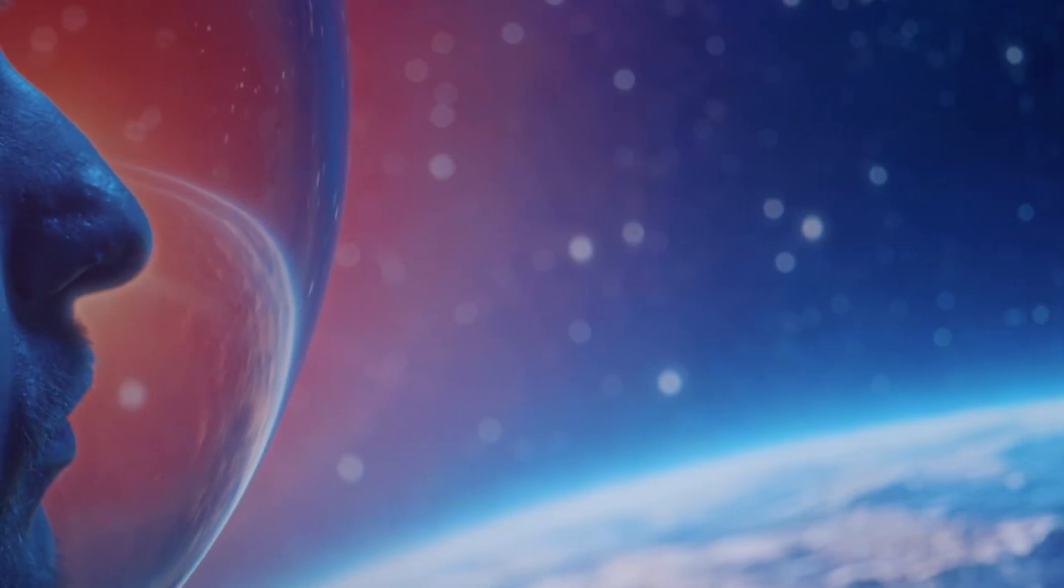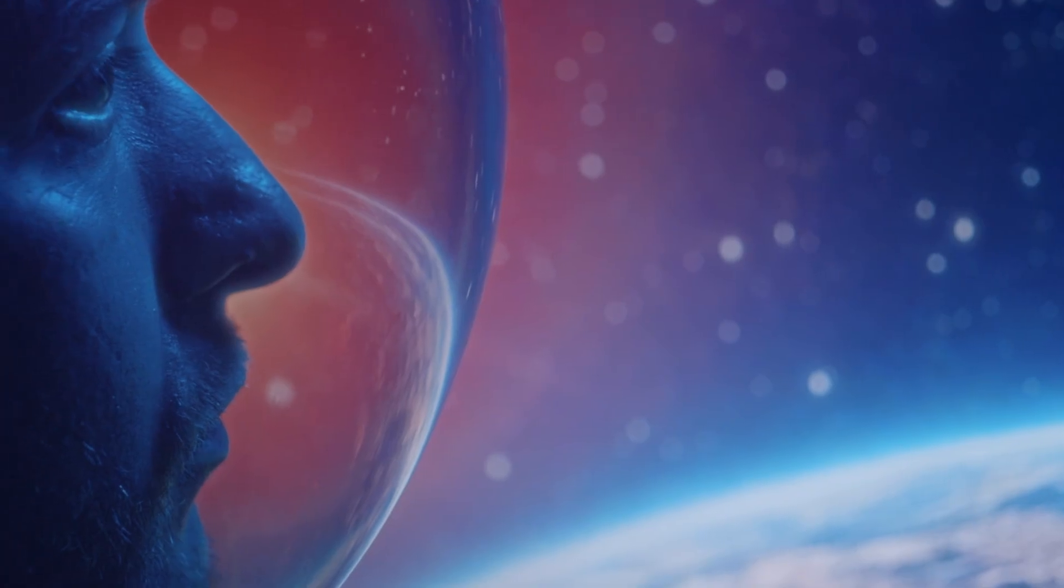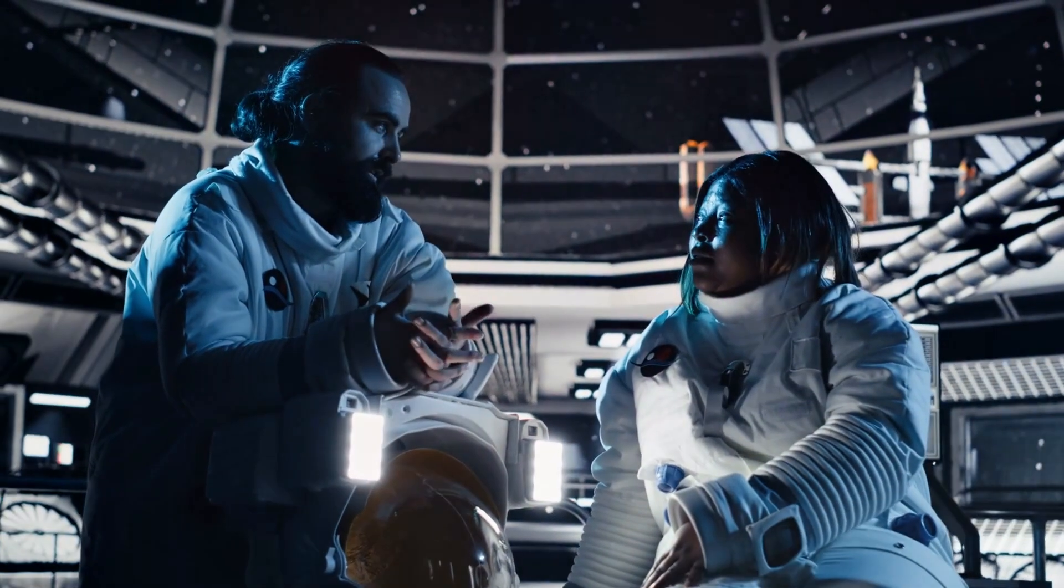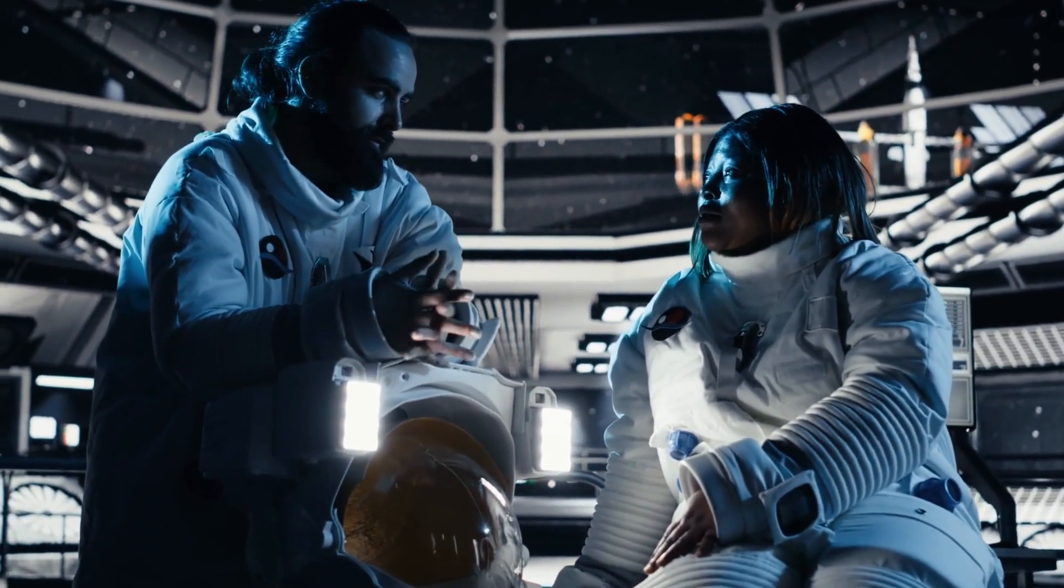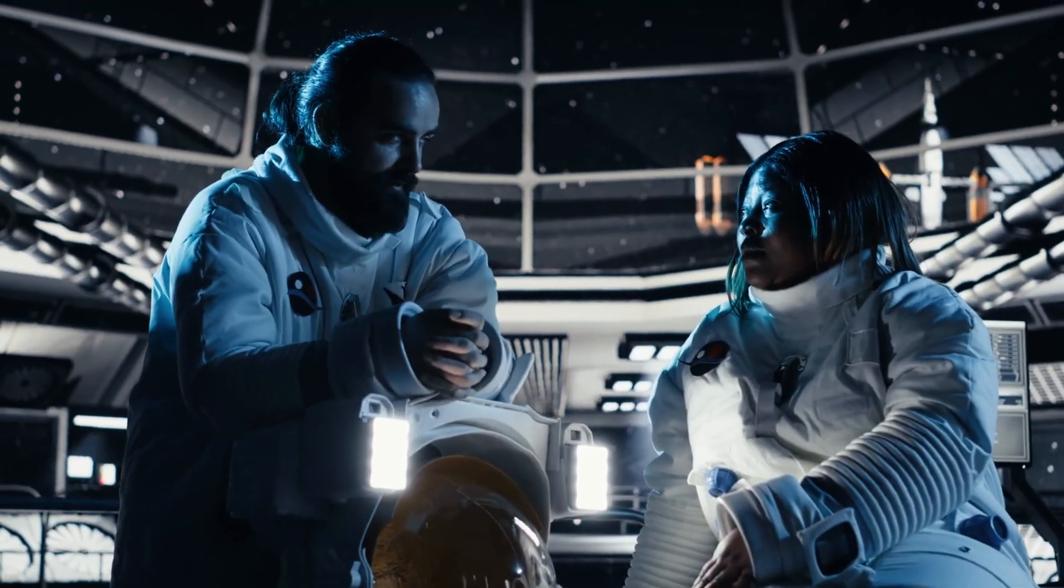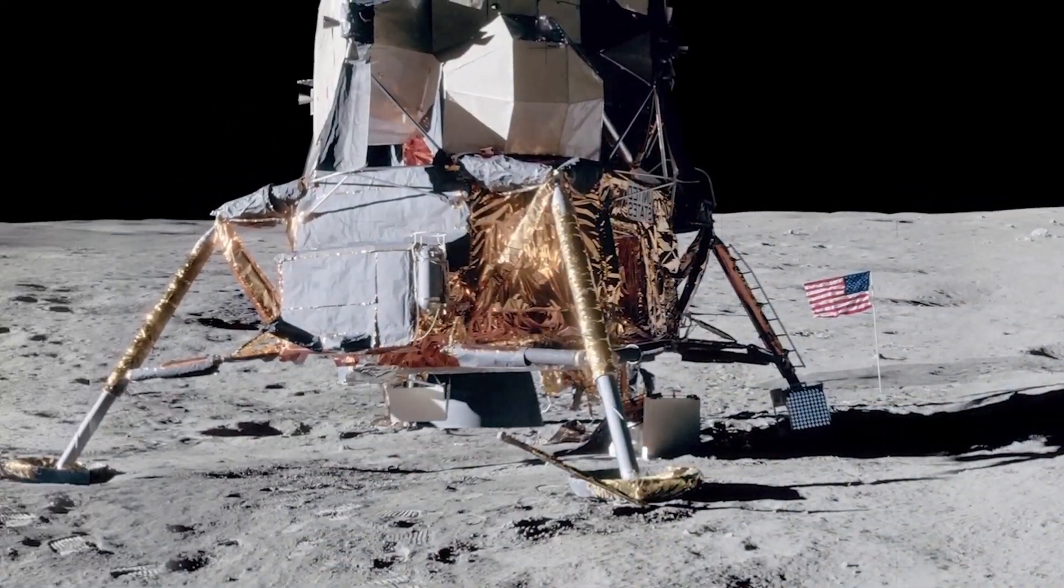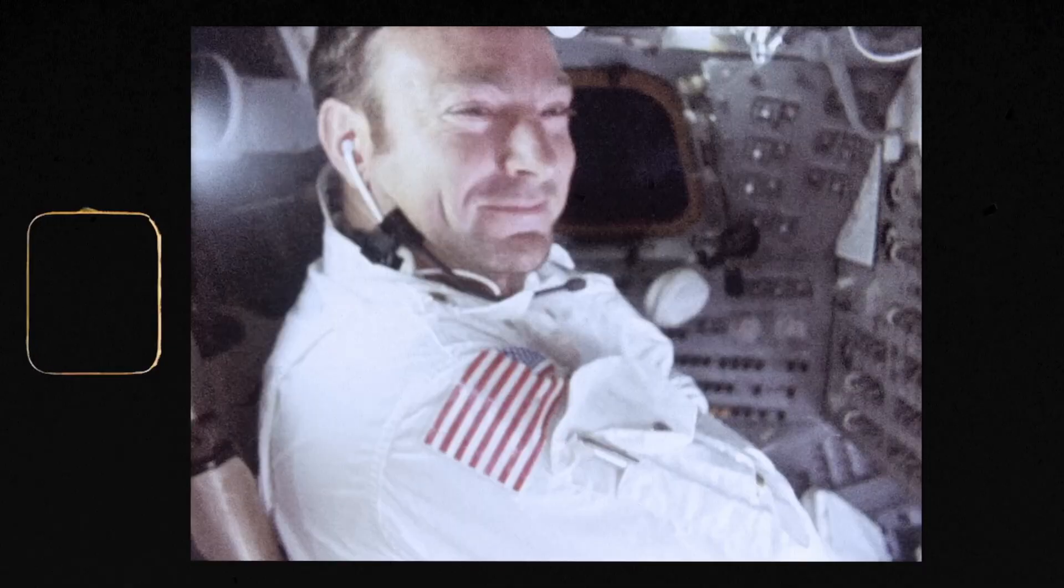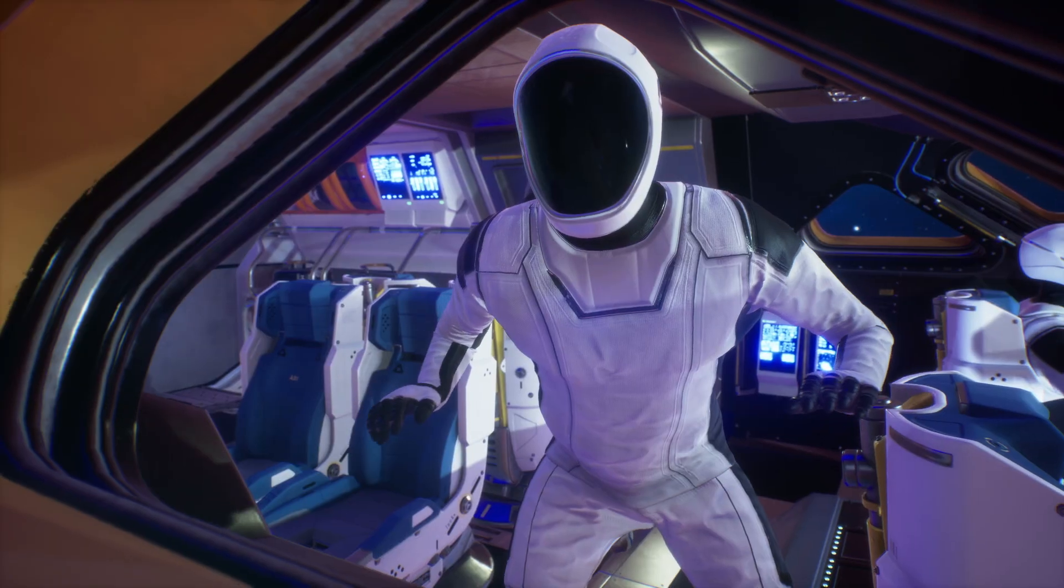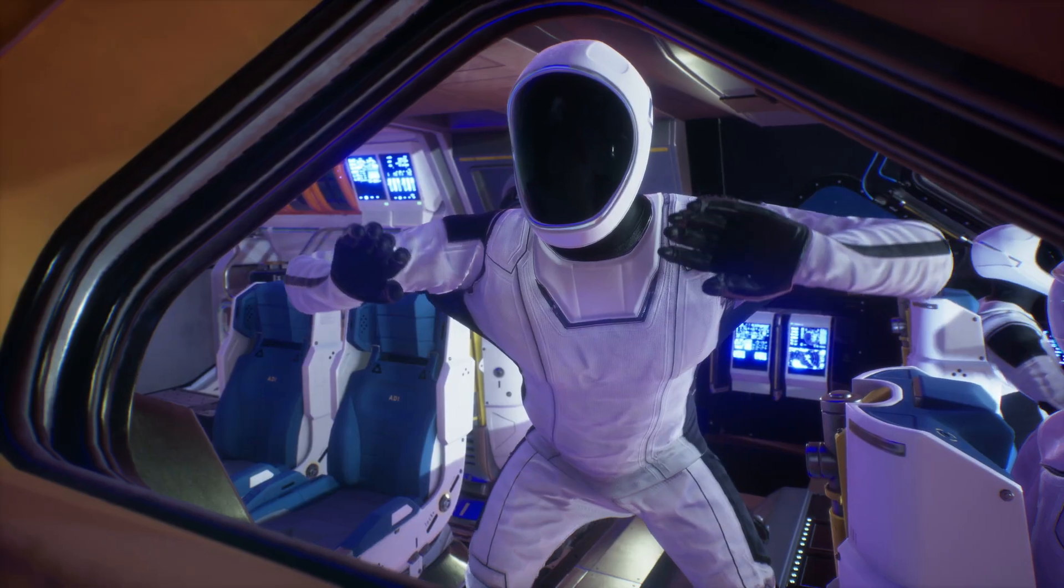Now, imagine sending humans. The journey would stretch across generations. Entire families would be born, live, and die inside the ship before it ever reached its target. Interstellar travel isn't exploration. It's a migration, with no guarantee of survival at the end. Time isn't just an obstacle. It's a wall.